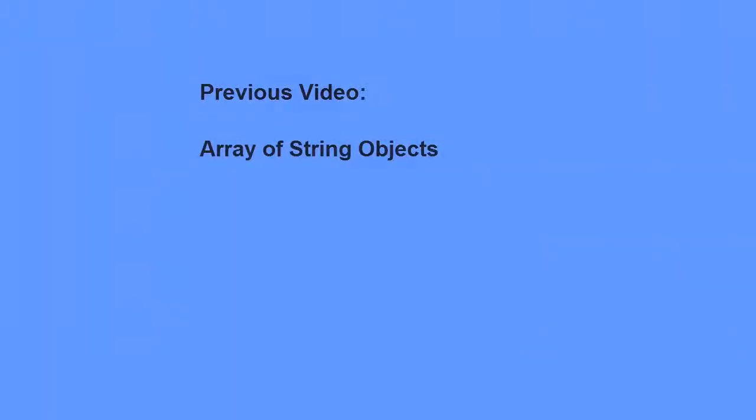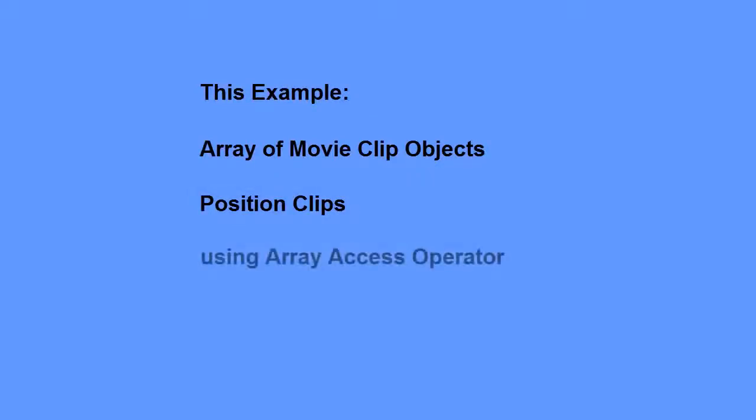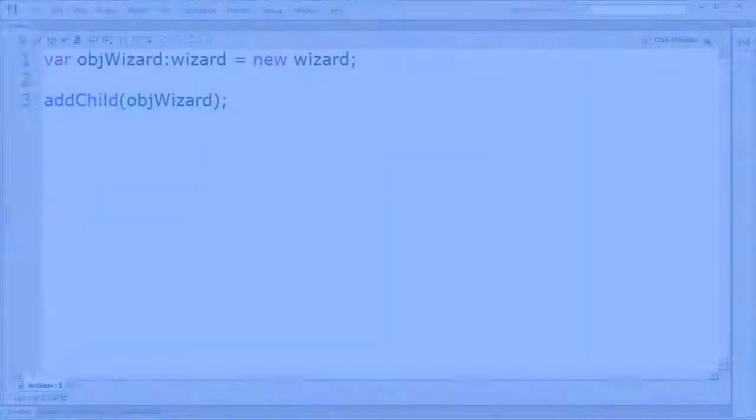In my previous video, I showed you how to create an array of string objects. In this example, I'll show you how to create an array of movie clip objects, and how to position each movie clip on the stage using the array access operator.